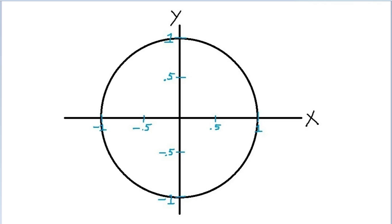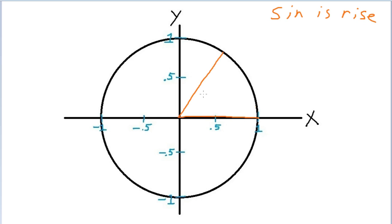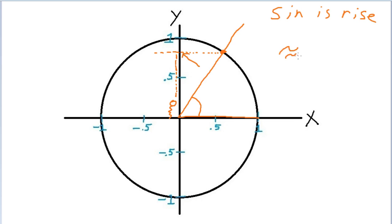So let's start with sine. On the unit circle, sine is rise — that even almost rhymes. So if we have this angle here, the ray creates a point on the unit circle, and I just want to know how high a balloon would have to rise to get to that same level. It looks like the answer is something like 0.8, so the sine of alpha would be something like 0.8.